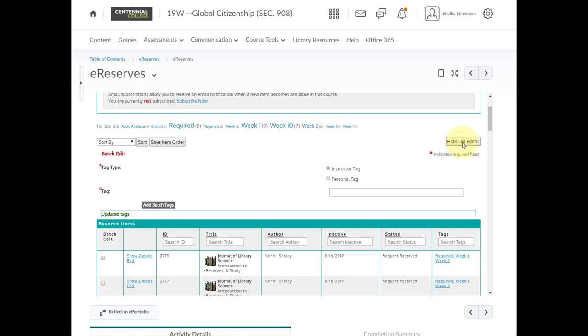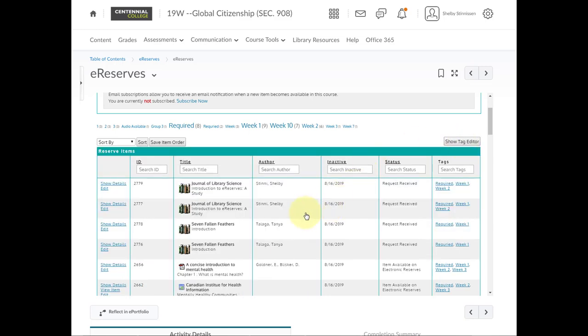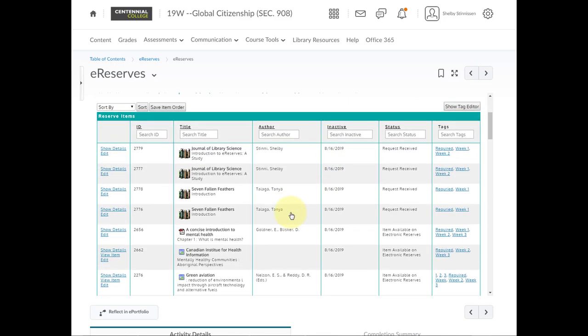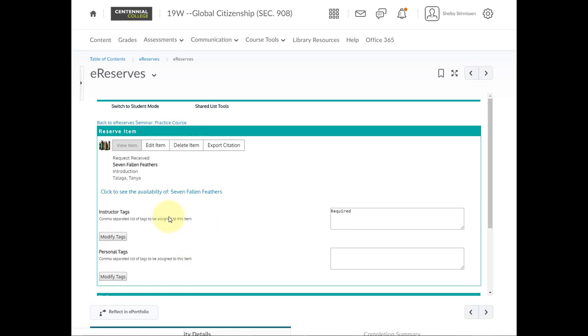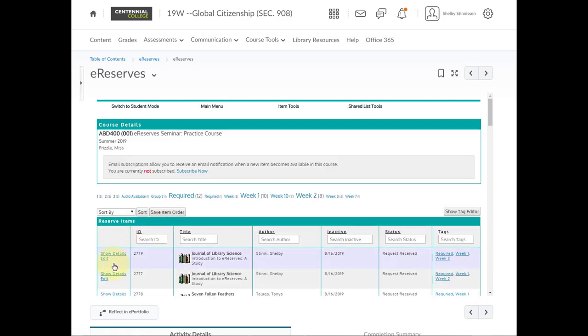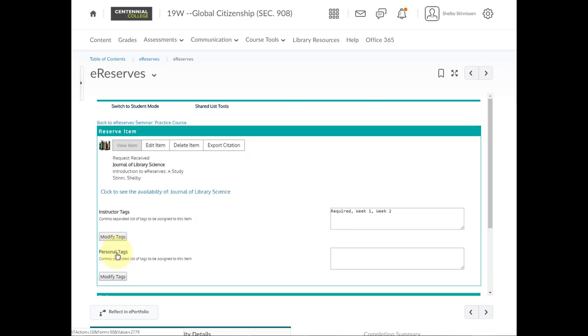And then you can hide the tag editor. For an individual tag, you'll have to click on show details for a particular item. This is how you can delete a tag by erasing, and you can also edit. You just want to make sure you click modify tags to save that change. Note that you cannot delete tags in bulk. You can only delete them individually. Again, by clicking on show details on a particular item.